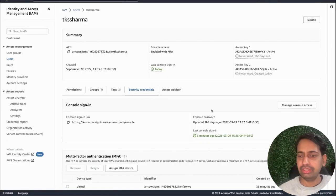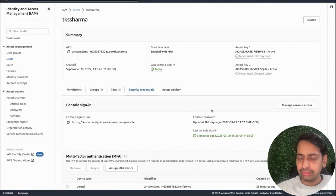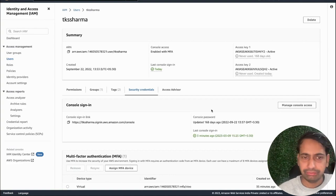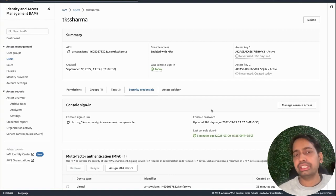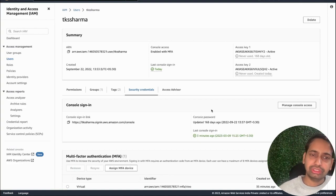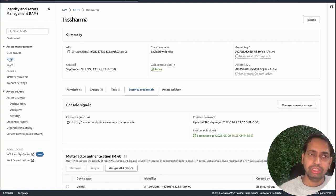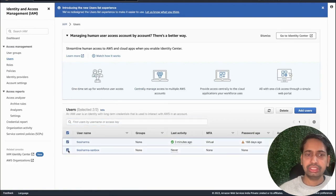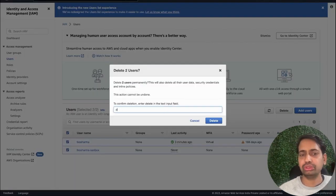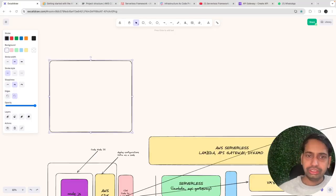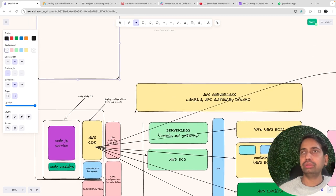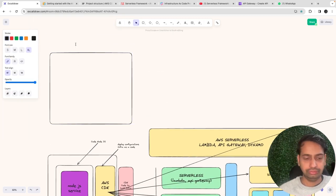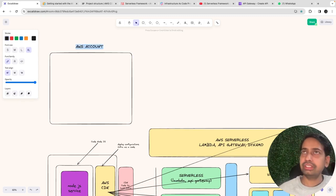That's the basic setup. We created a group, assigned administrator permission to the group, and attached a user who automatically gets admin access. Alternatively, you can create a user directly and give that user admin permissions. I created a demo user just for the demo — I'll delete it afterwards. So now with this basic setup we have an AWS account ready. I've shown this demo many times — how to do the basic AWS account setup and create a root and admin user.